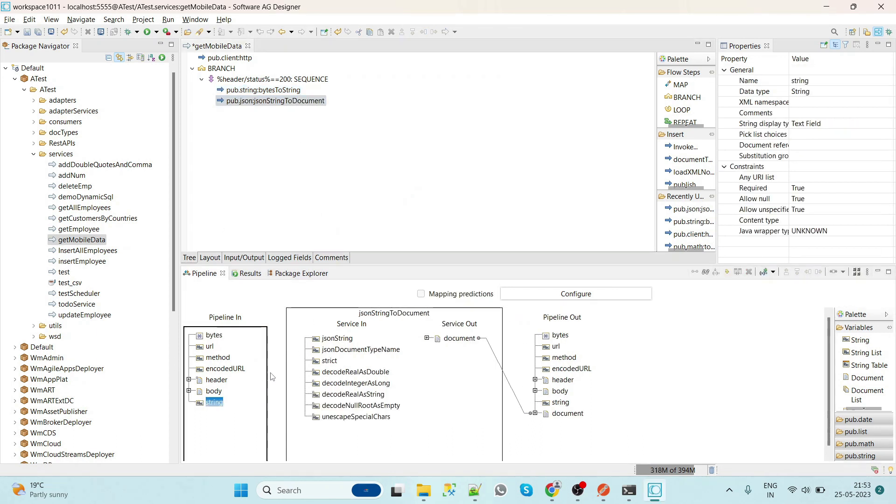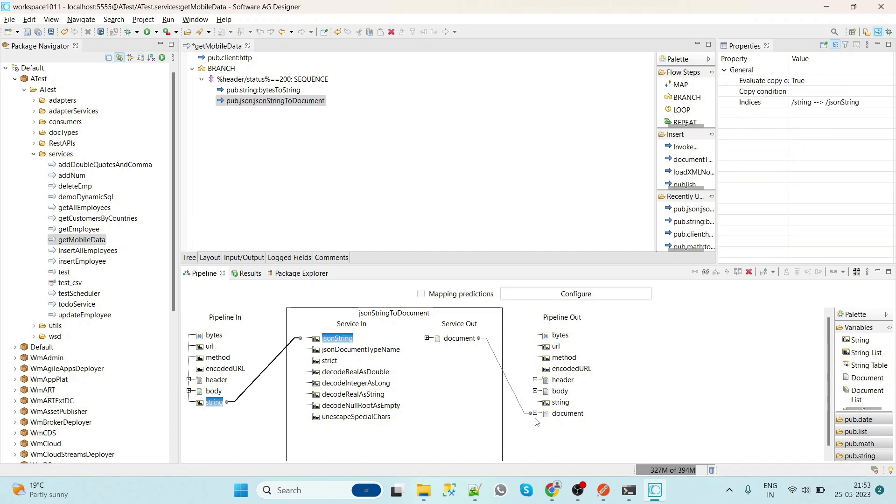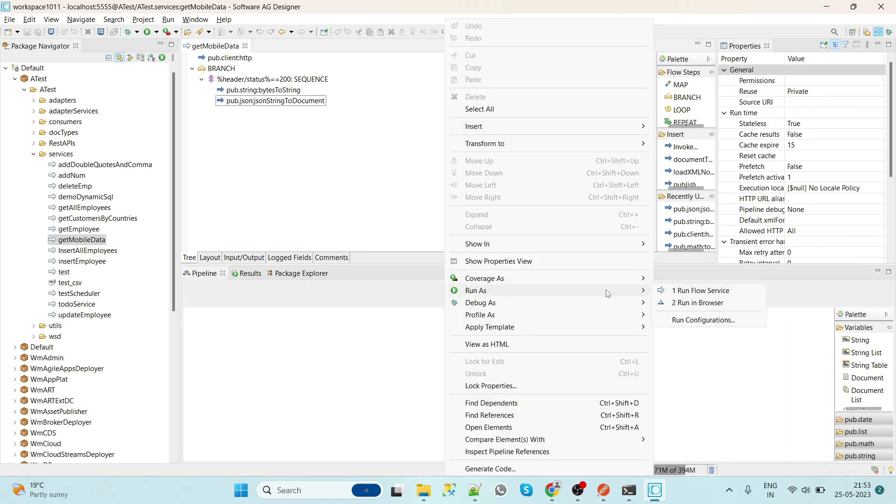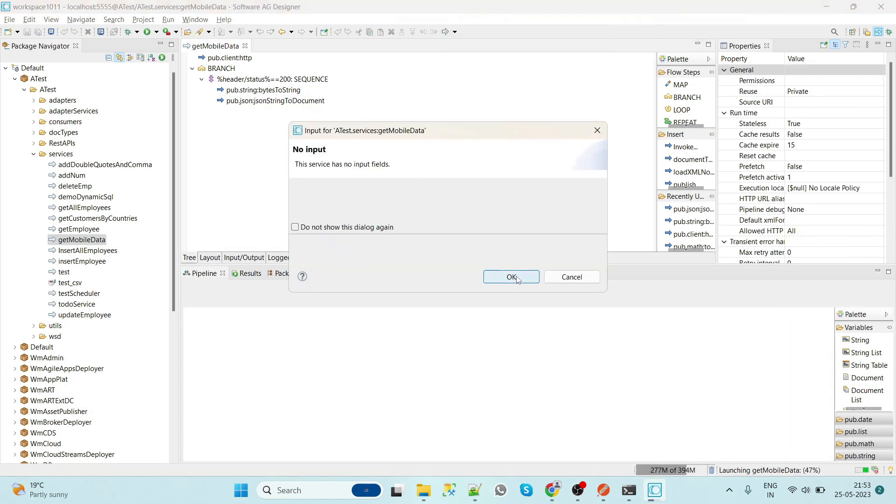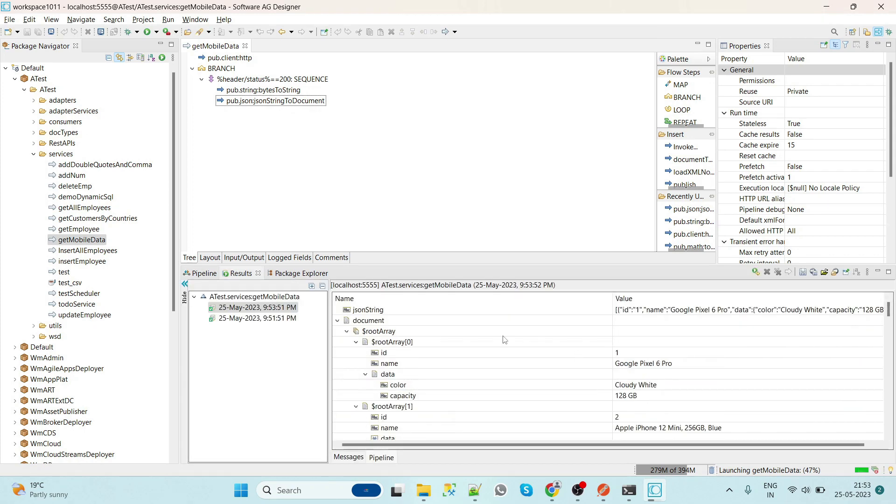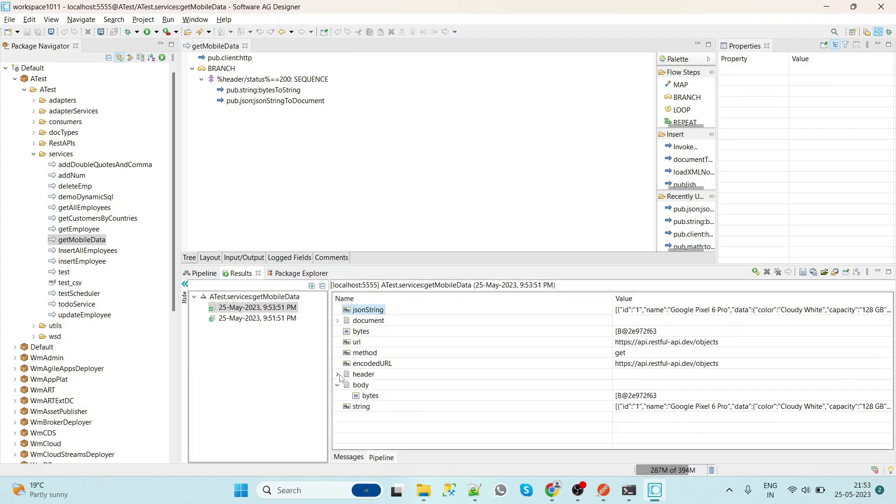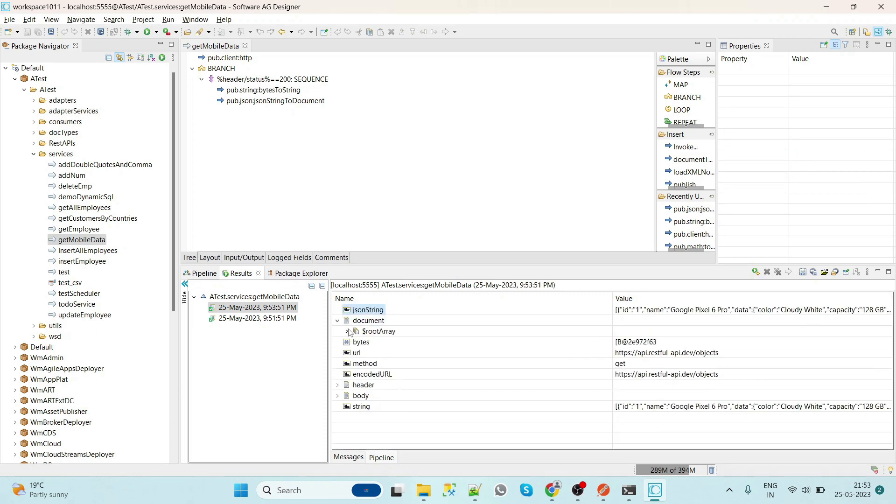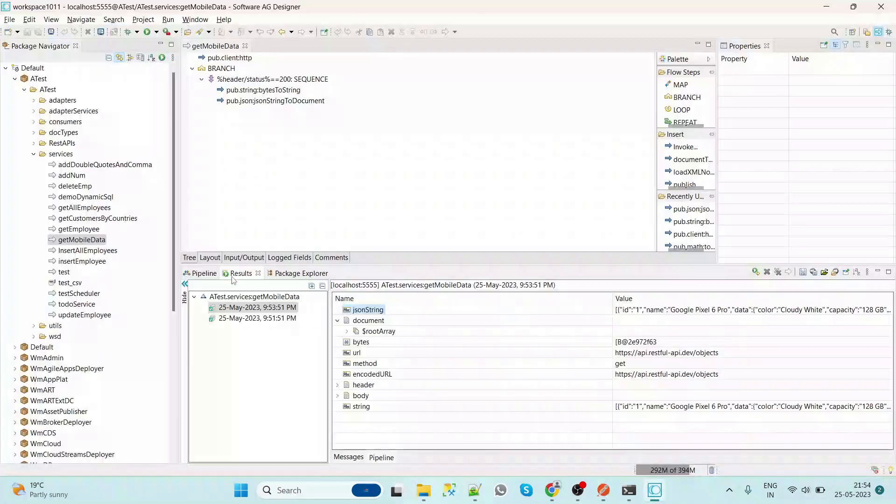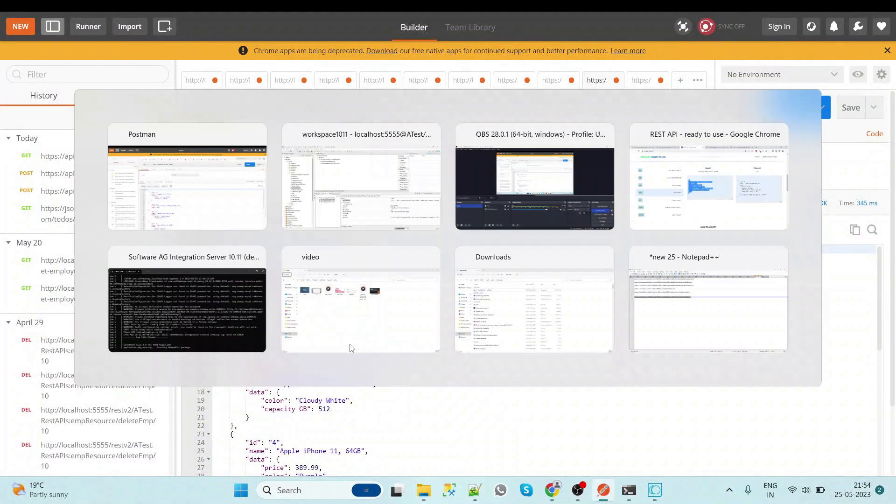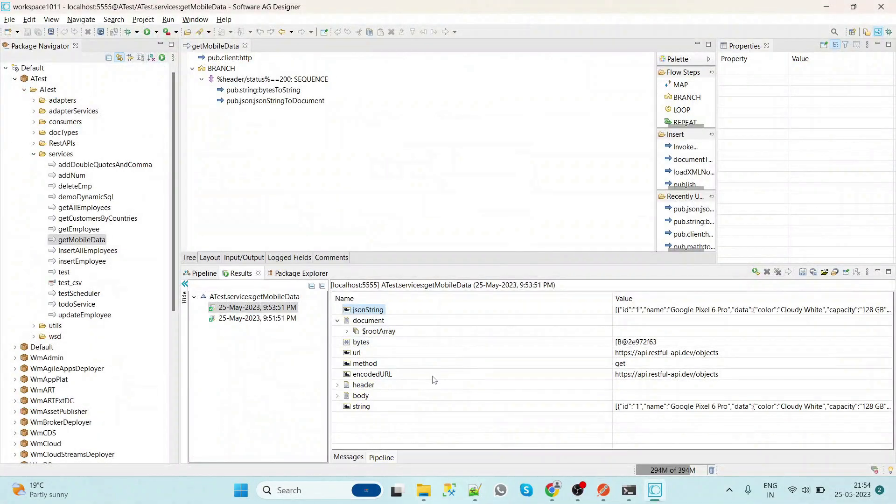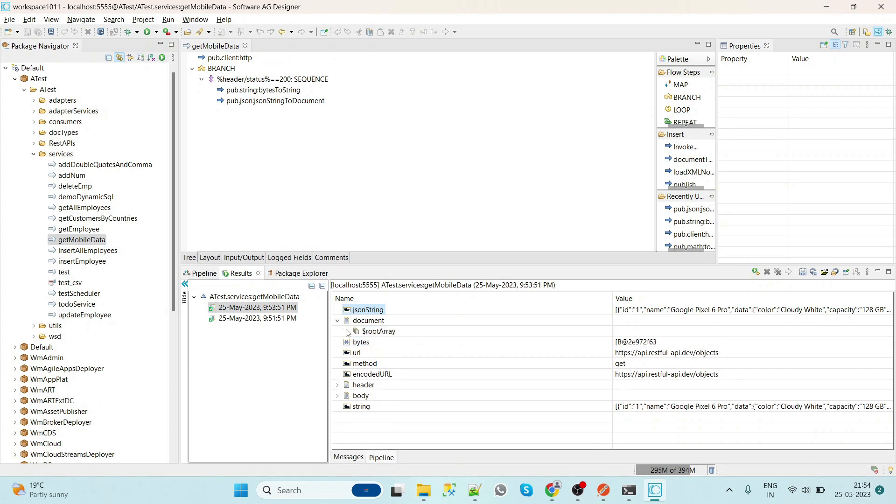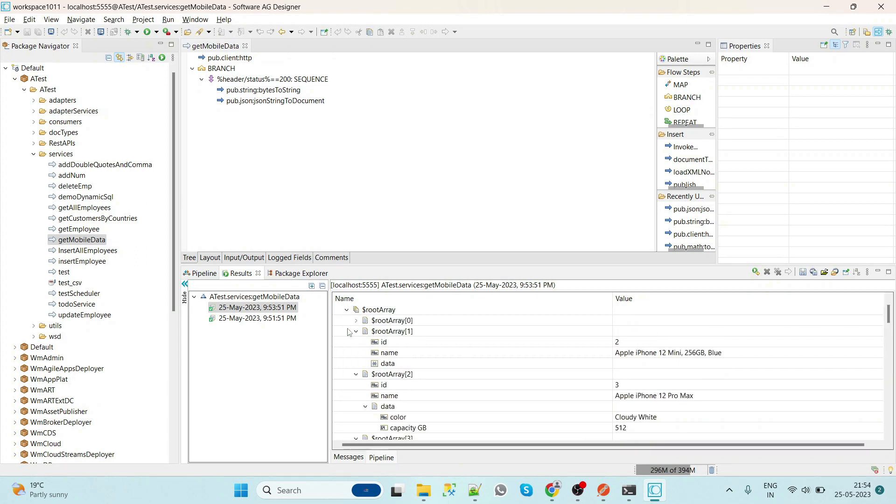And the string maps to this, and here this is document. Now we will see whether we are getting the result or not. So here we can see that the result is coming. Now, okay, so this is an array. So that's why if Integration Server does not find any root element, what it will do is it will automatically add dollar root array.